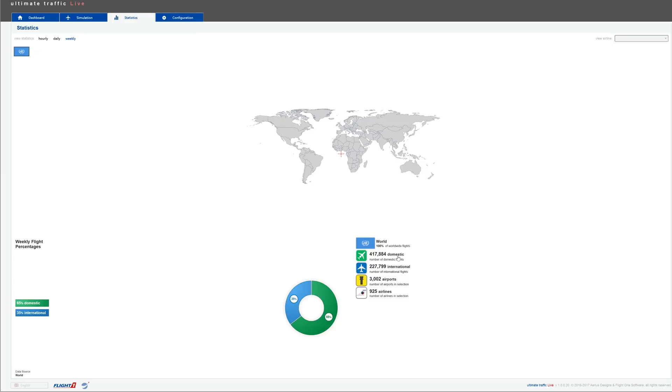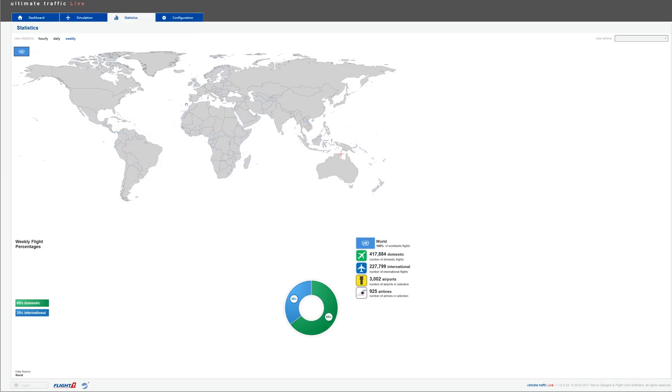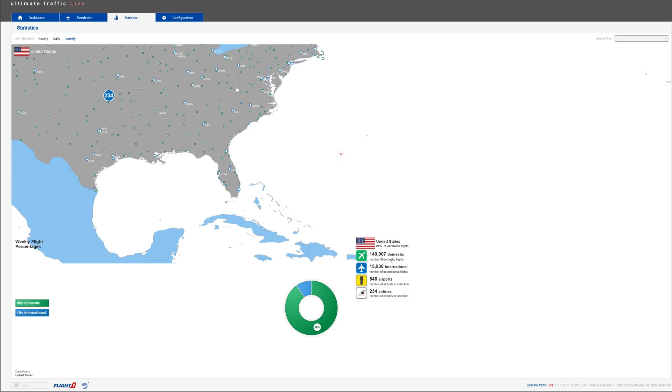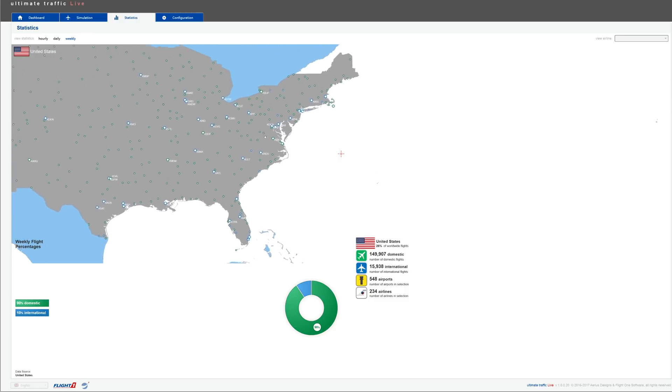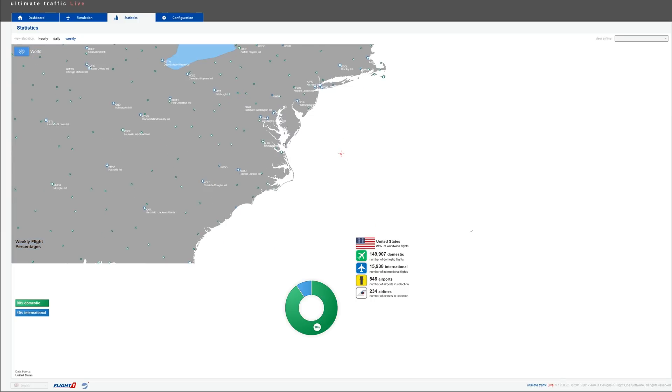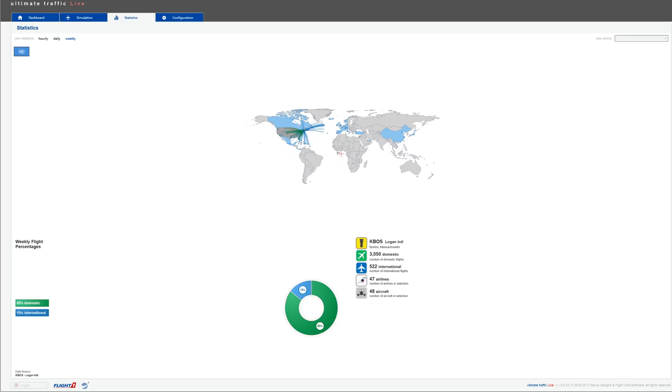As you can see, these are the amount of domestic flights, the amount of international flights, the amount of airports that were used, and the amount of airlines that flew. You get also a breakdown. So we have 65% of those flights that were domestic and 35% that were international. Now, where it gets even more interesting is when you zoom in a little. So let's say we want to check at the United States.